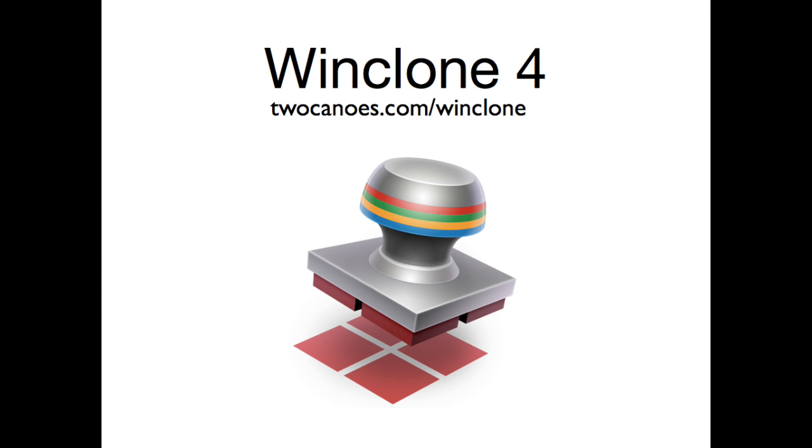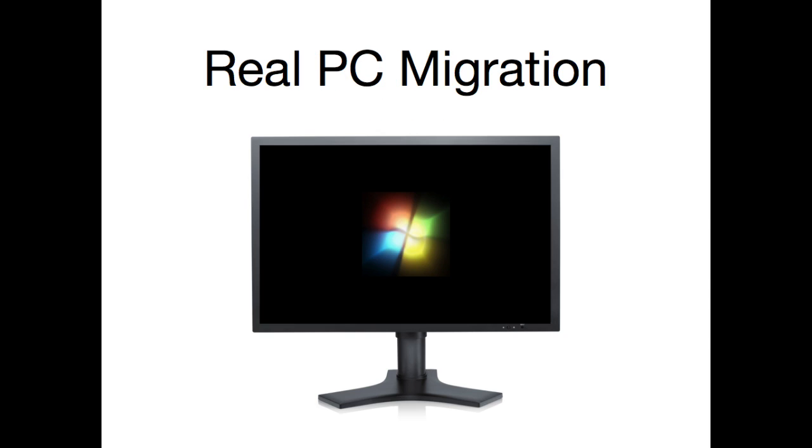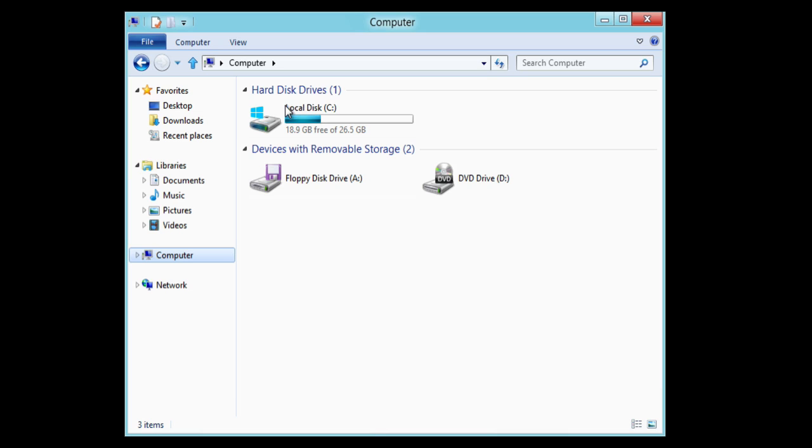This screencast will show you how to migrate a real PC to your bootcamp partition using WinClone 4. Before you do anything with WinClone 4, you have to prepare your Windows installation using a utility called SysPrep.